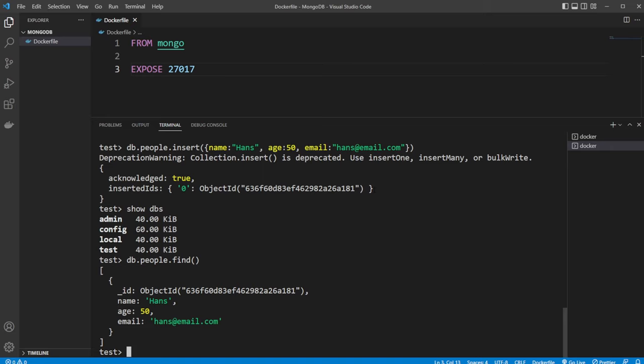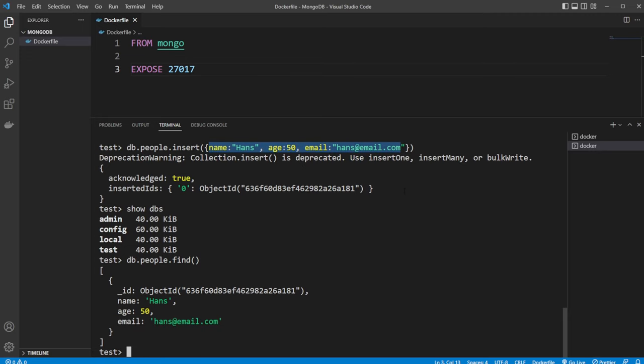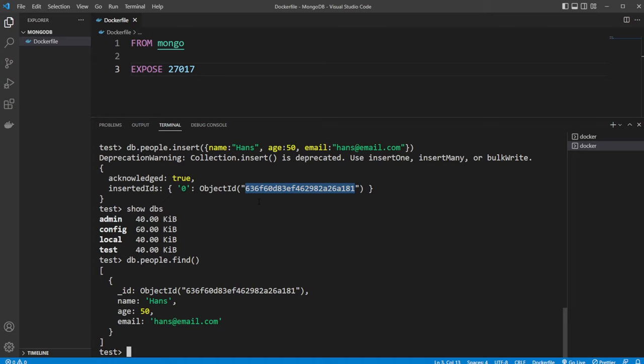And we should also note that we now have an object ID, which was returned when we created our Hans object, which could be useful in some real application where we insert something to the database. We then get an ID returned, which could then be used to update or change if we want to keep manipulating this object.